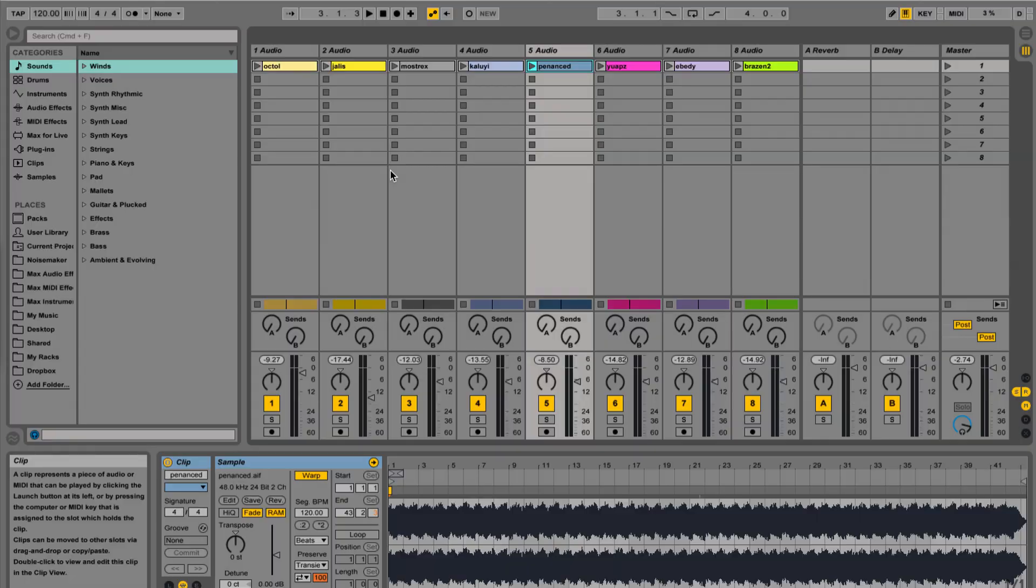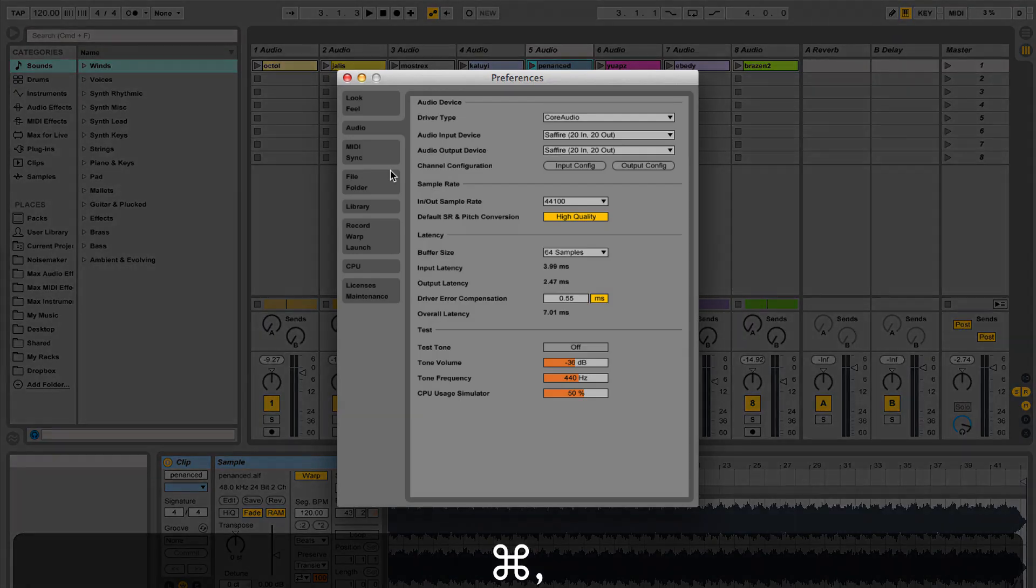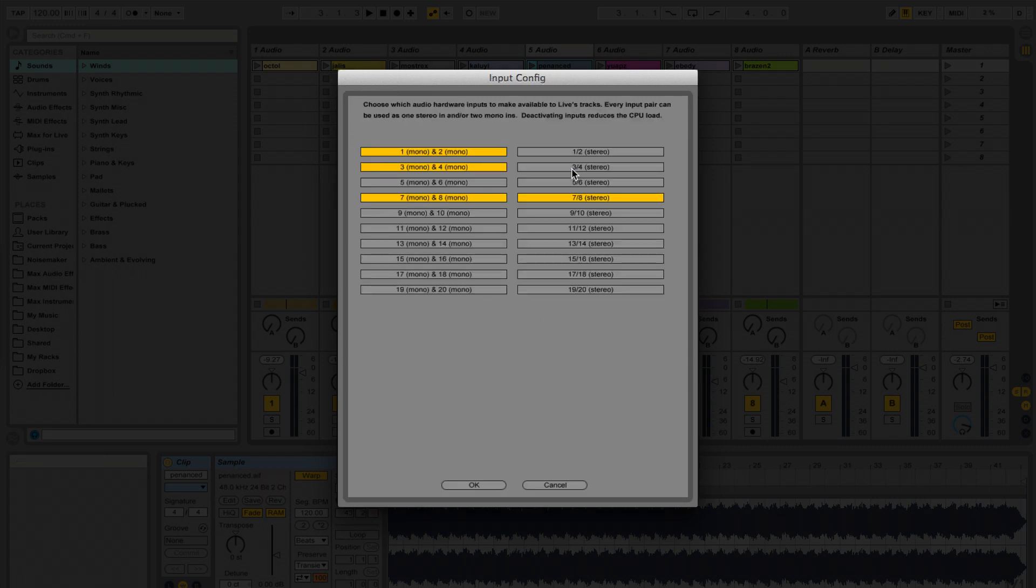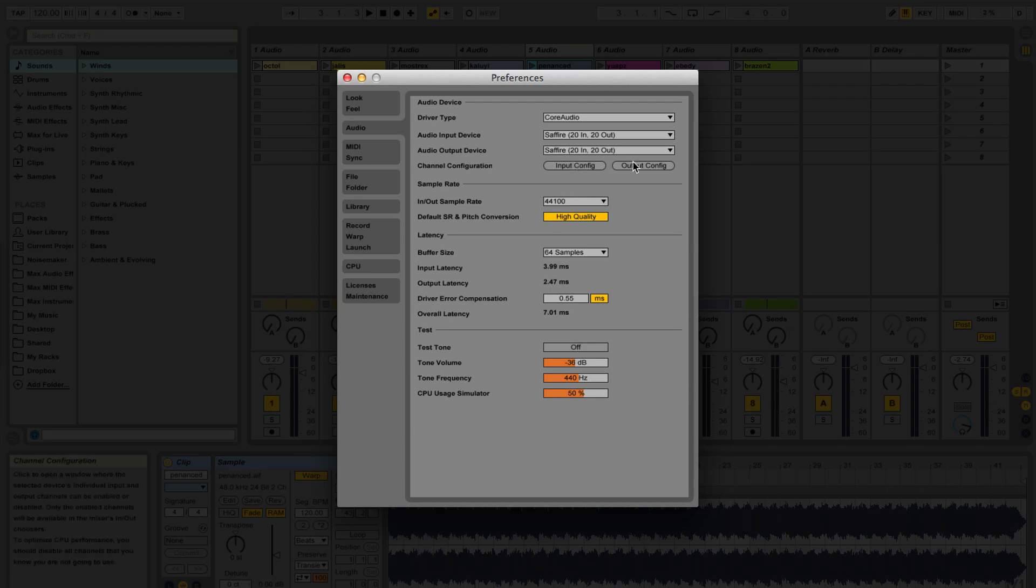Another easy way to make sure live is running at its best is by going into your preferences, under audio, clicking input config, and turning off any inputs that you aren't using. And do the same thing for your output config.